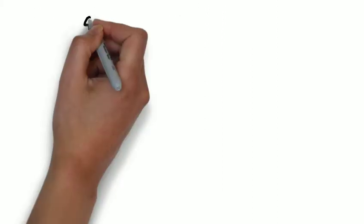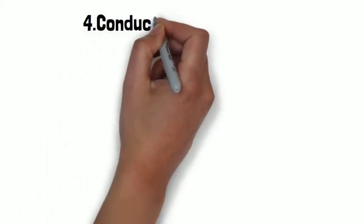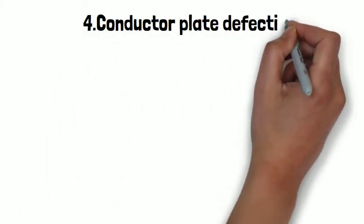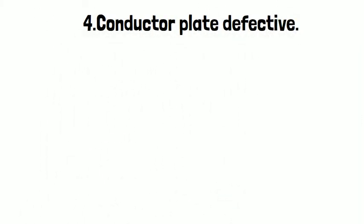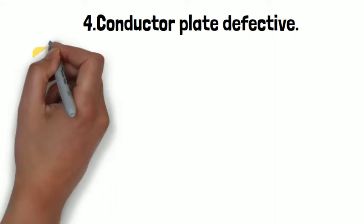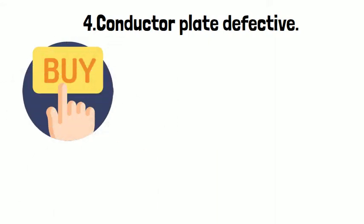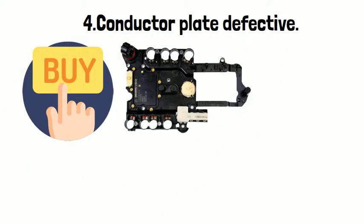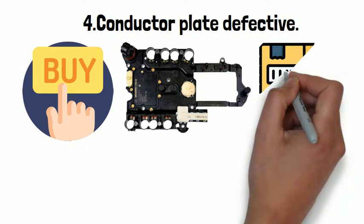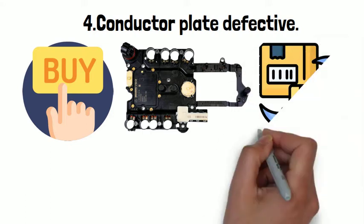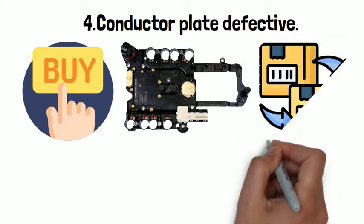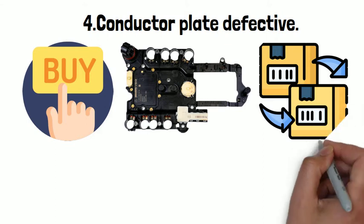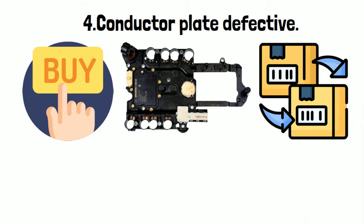Number four: Conductor plate defective. We had many transmission shop customers buy the TCU plate from us and proceed to the replacement for car owners to solve the TCM defective problems.